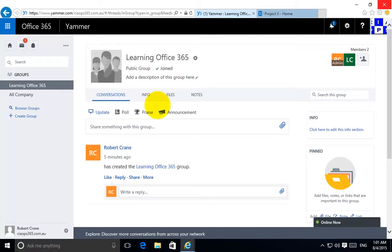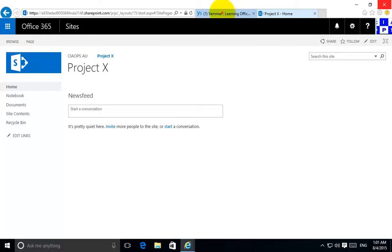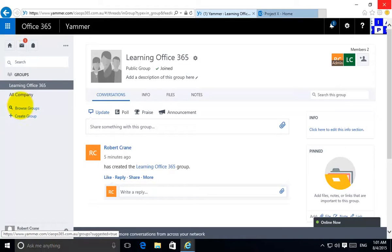Now one of the limitations is I can only embed a Yammer group into my Office 365 SharePoint Online site. So that means you have a home network which is the root or the first site or the top level of your Yammer.